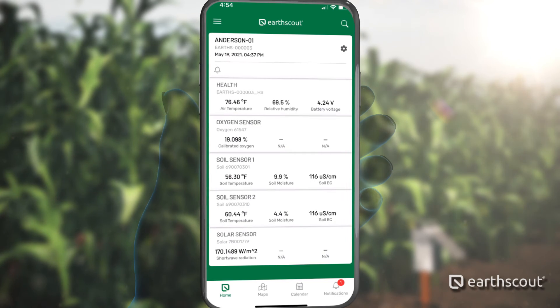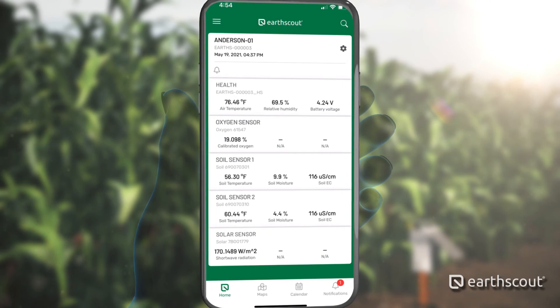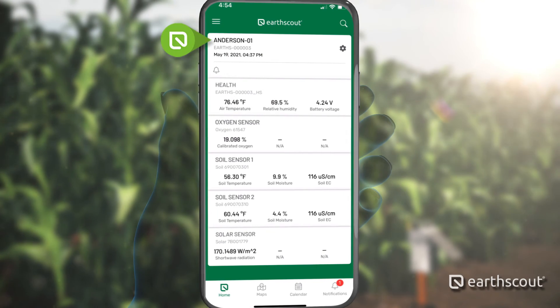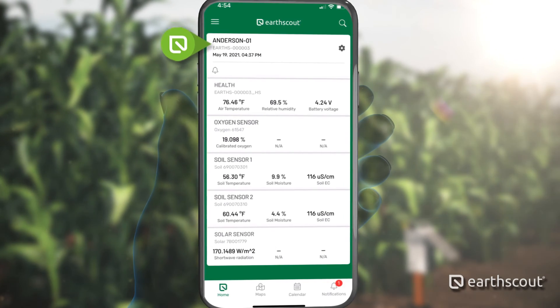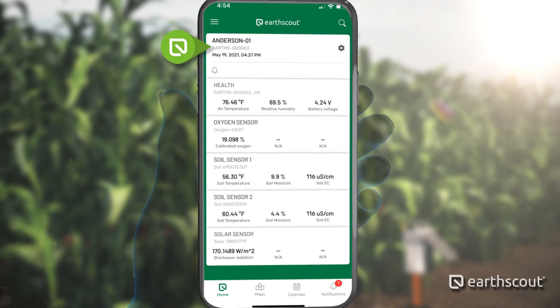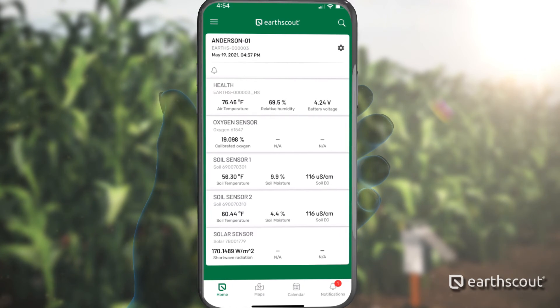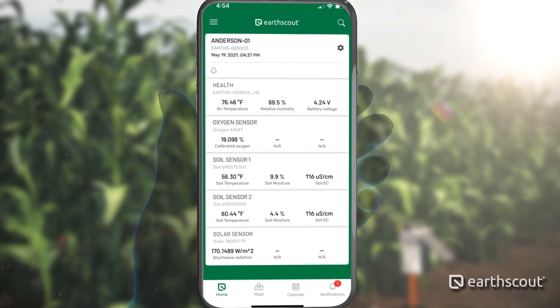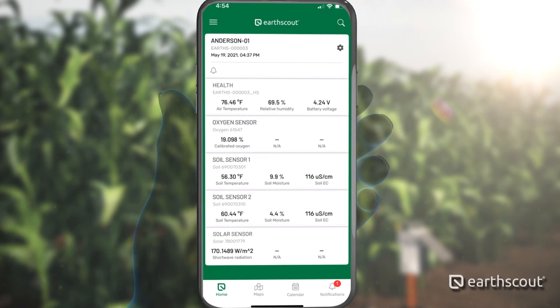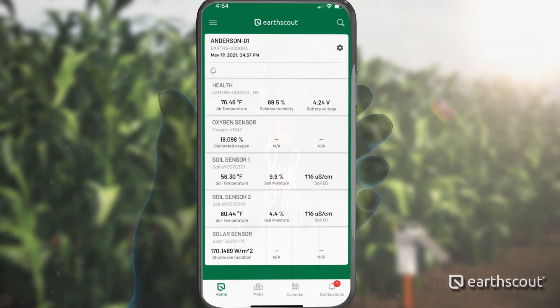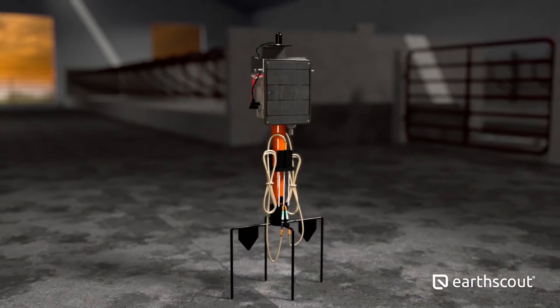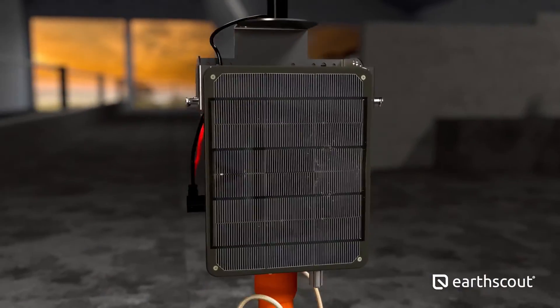Each EarthScout you purchase will have a default name assigned to it and a serial number. You can verify the identity of each device by matching the serial number on your app with the serial number inside your EarthScout.